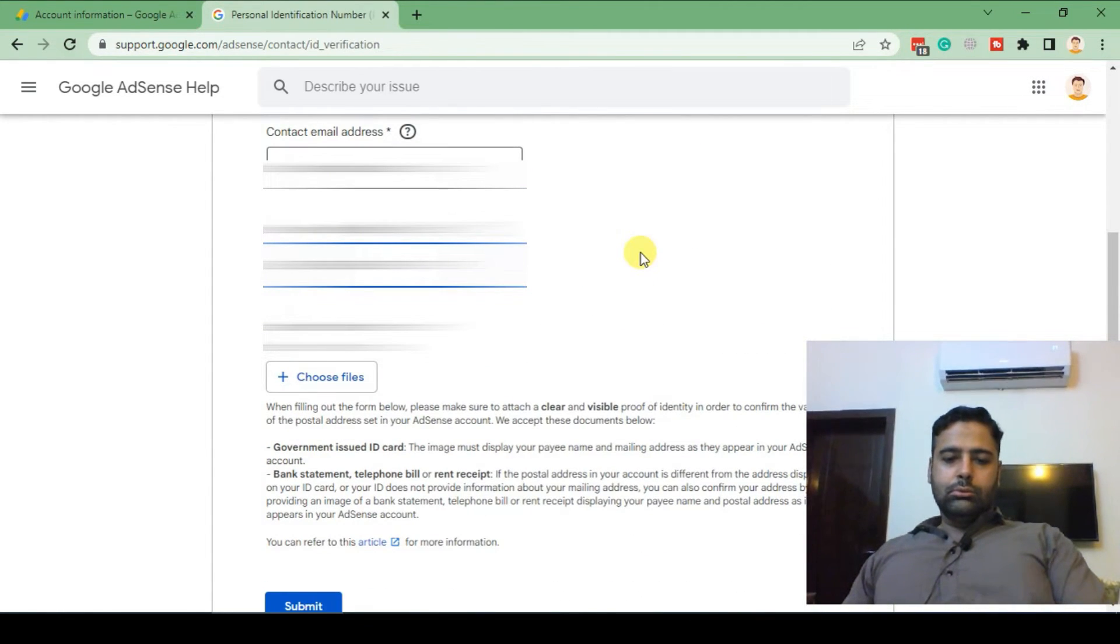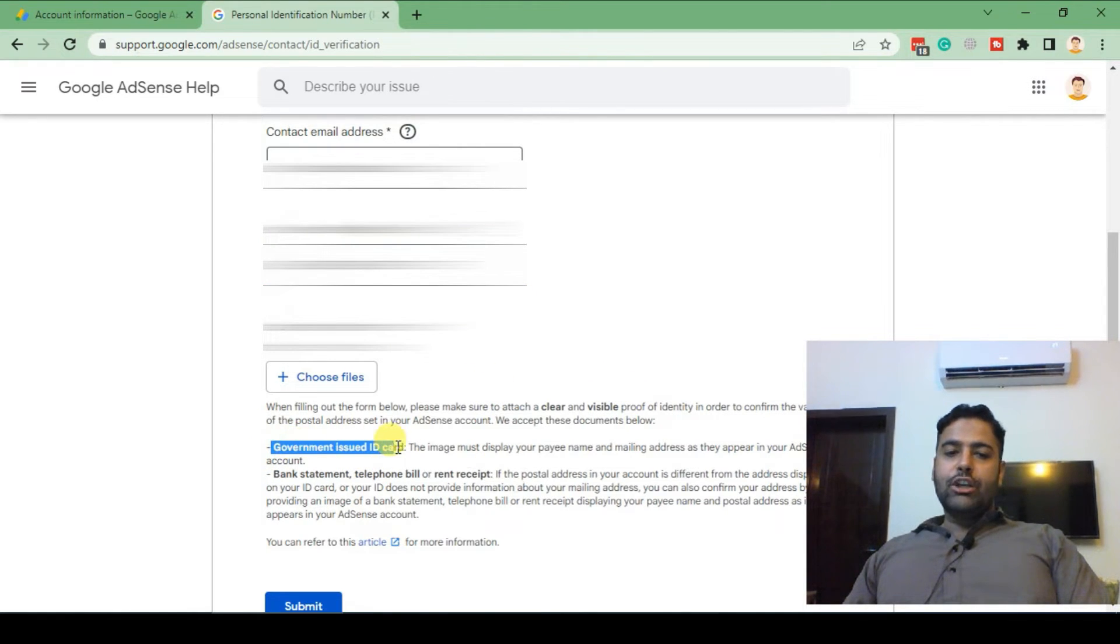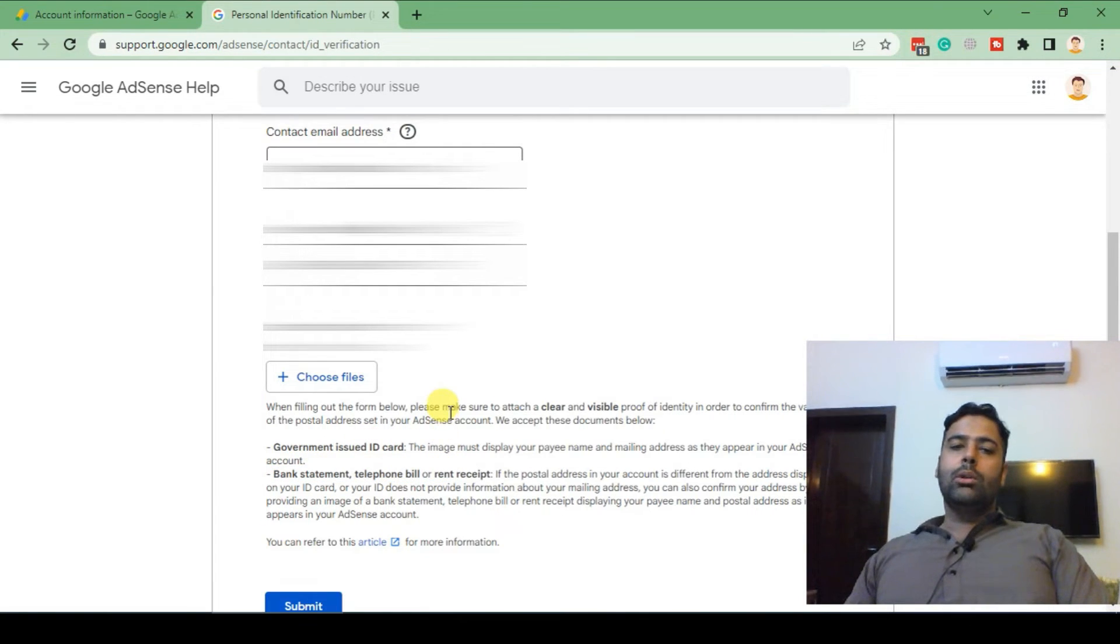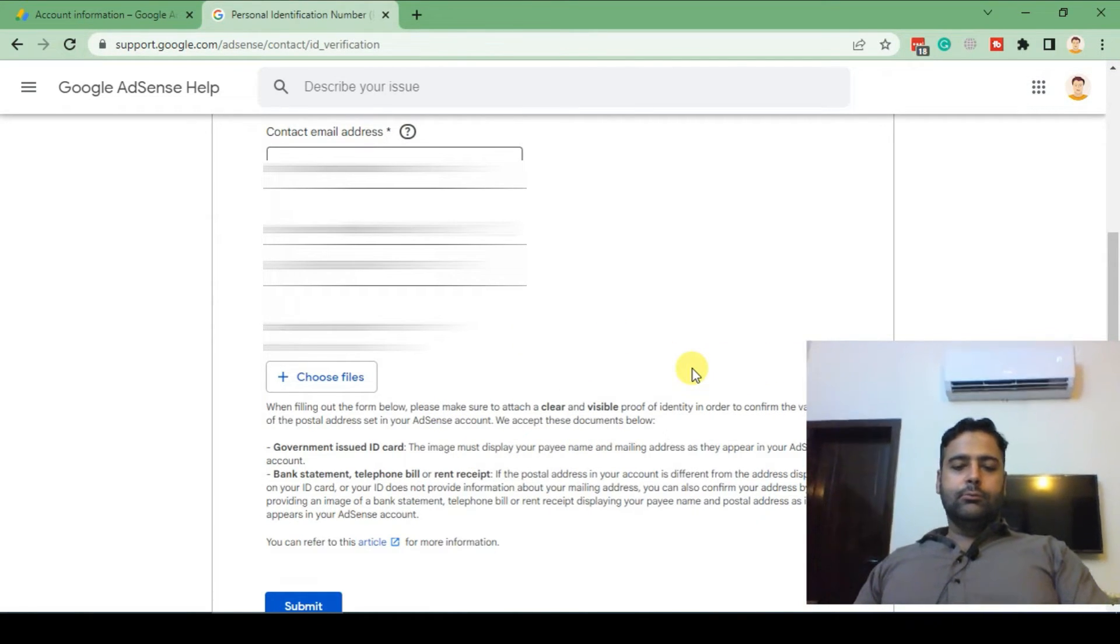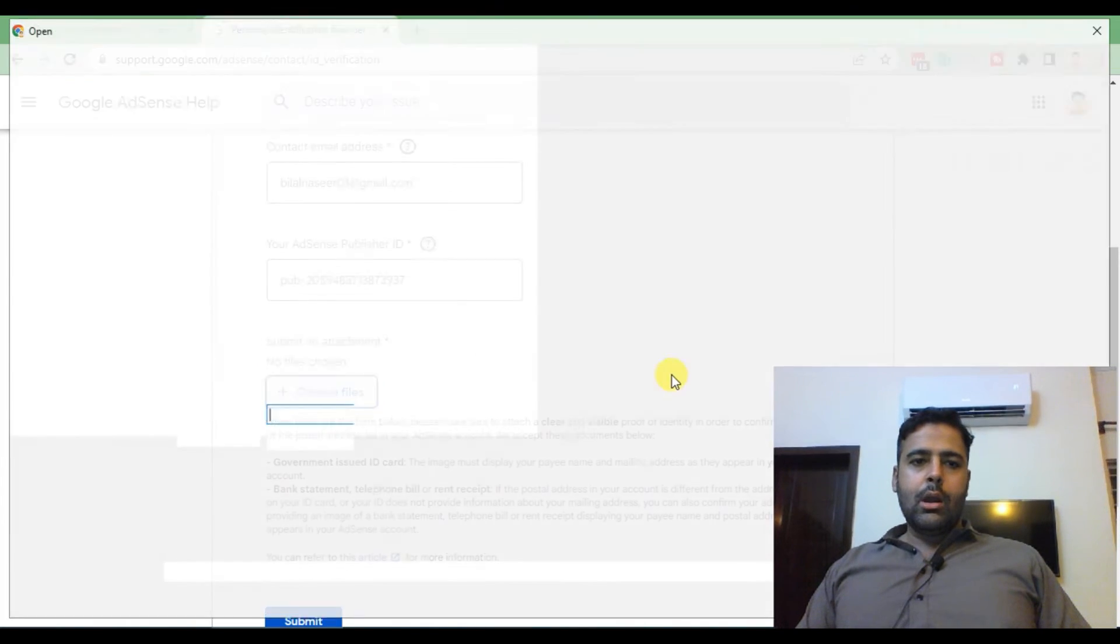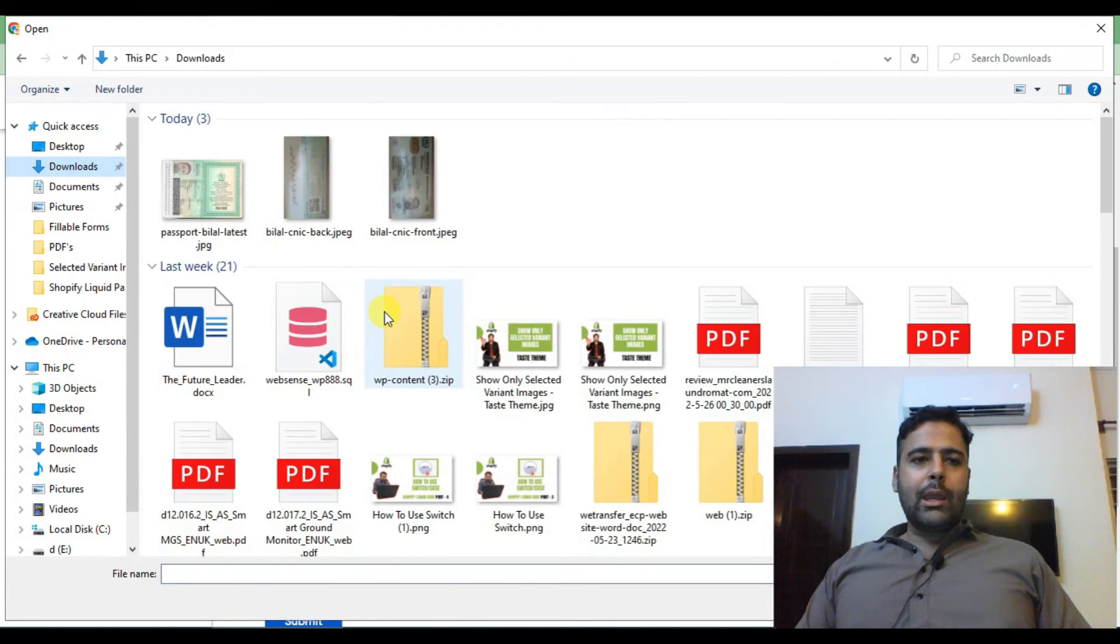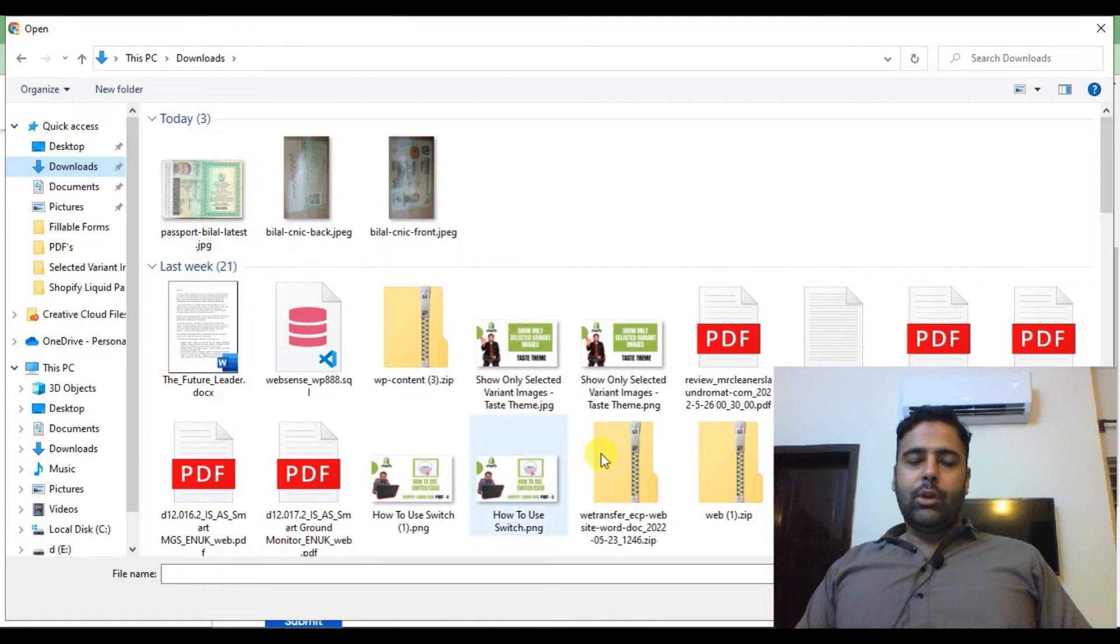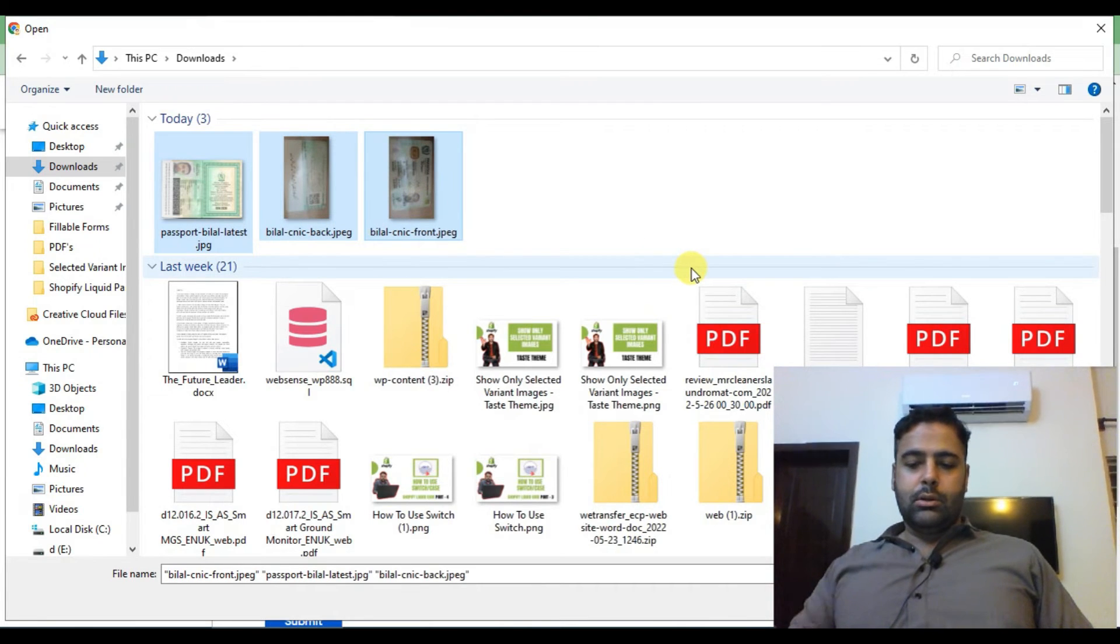I'll scroll down. Now it's asking you to either upload your government issued ID card or you can also upload your bank statement or telephone bill where your name is prominent and zip code. So I'm gonna upload my passport. Click on choose files and I've already downloaded the documents which I need to upload. You can upload your national identity card or you can also upload your passport. In my case I'm doing both documents.